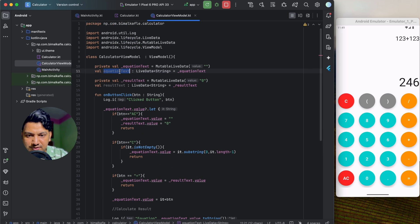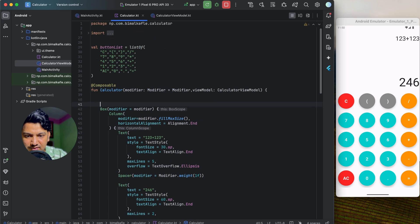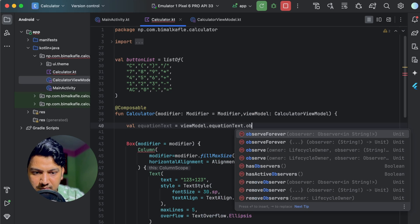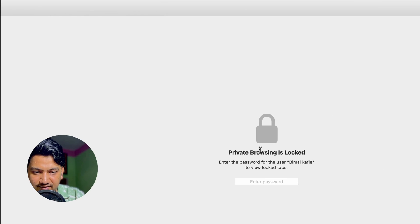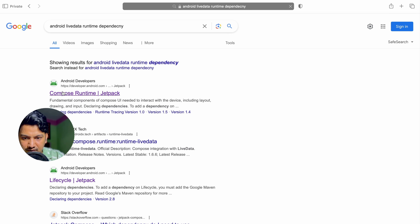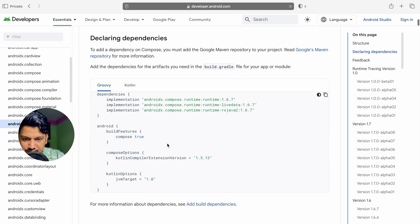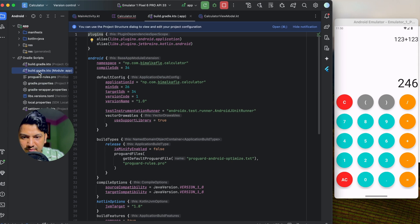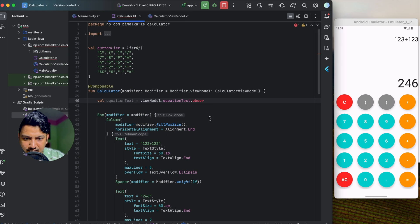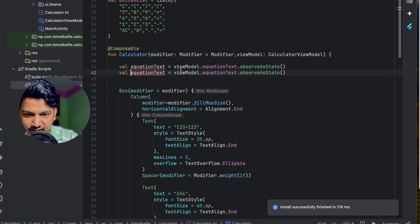Now let's observe these LiveData values in the UI. In the Calculator composable, I'll create two variables: equationText = viewModel.equationText.observeAsState() and resultText = viewModel.resultText.observeAsState(). We need to add the runtime LiveData dependency. Go to the Compose runtime LiveData dependency page, copy the 'runtime-livedata' dependency, paste it into the app-level build.gradle, and click Sync Now.